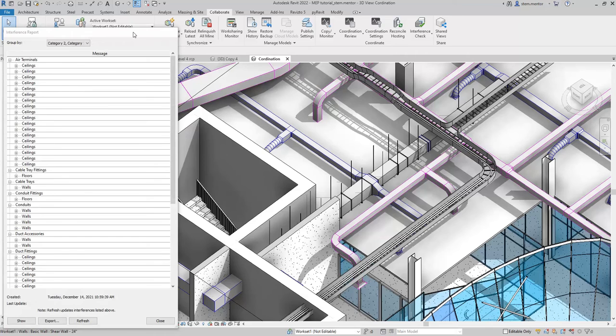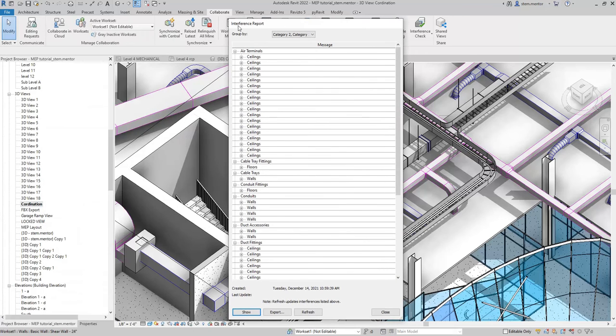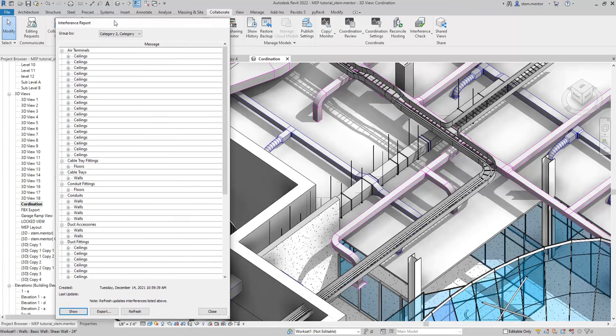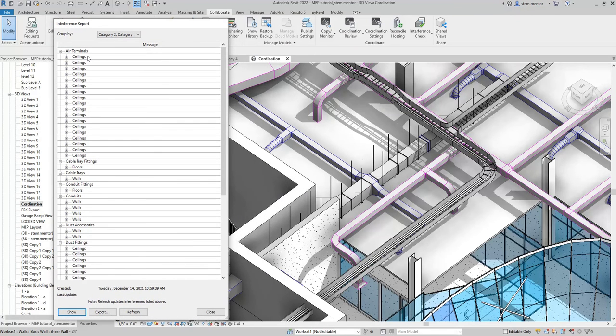What you see in front of you is the interference report. You have air terminals, ceiling, ceiling, ceiling. Now these ceilings, from the looks of it, is referring to the drop ceiling.